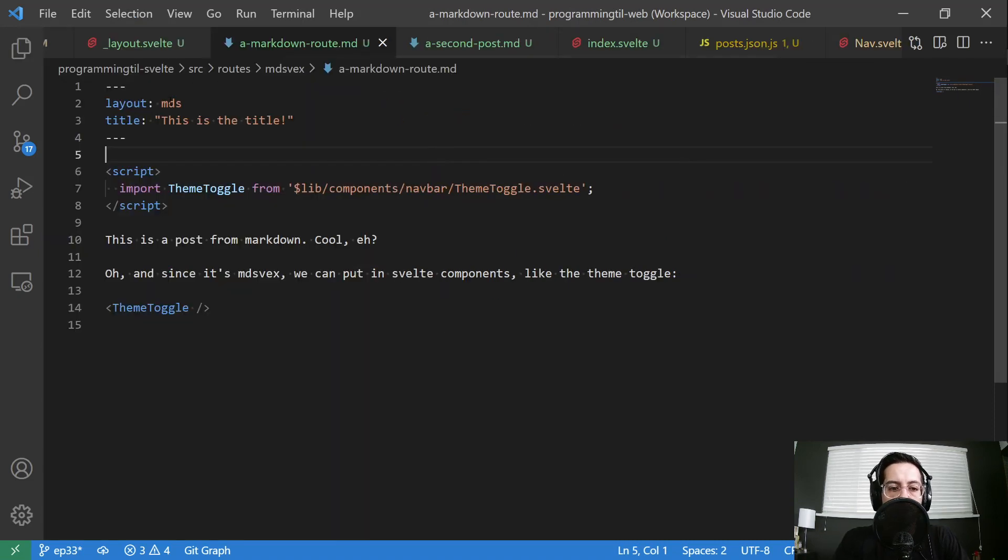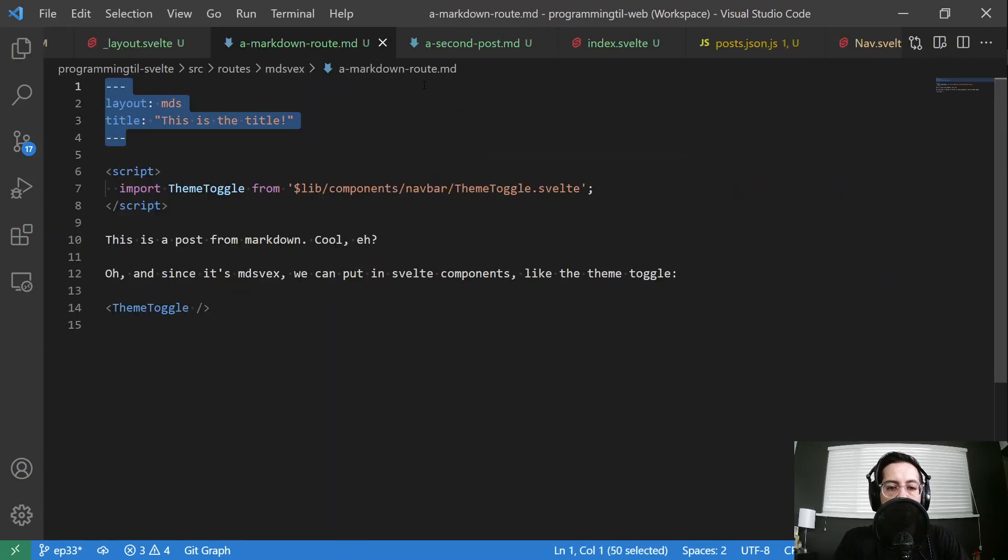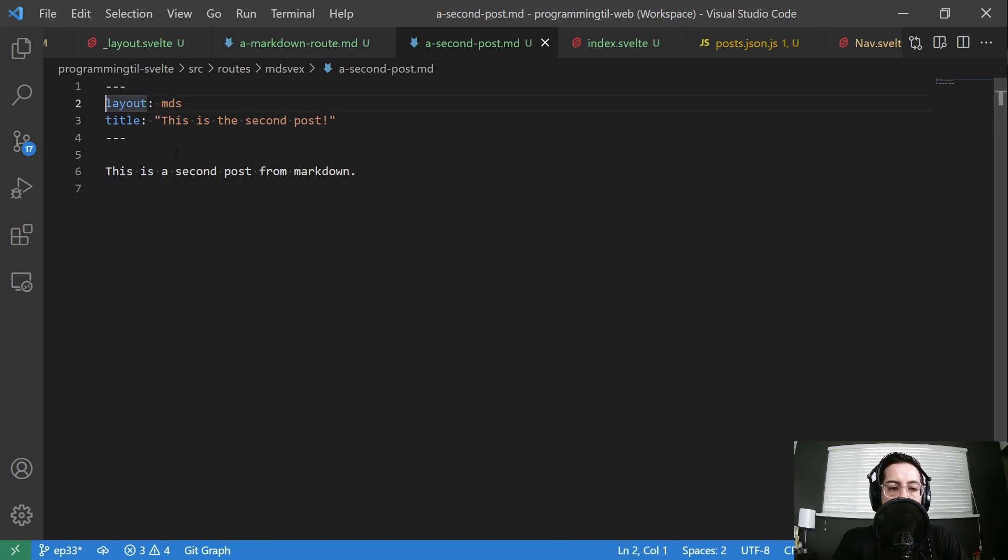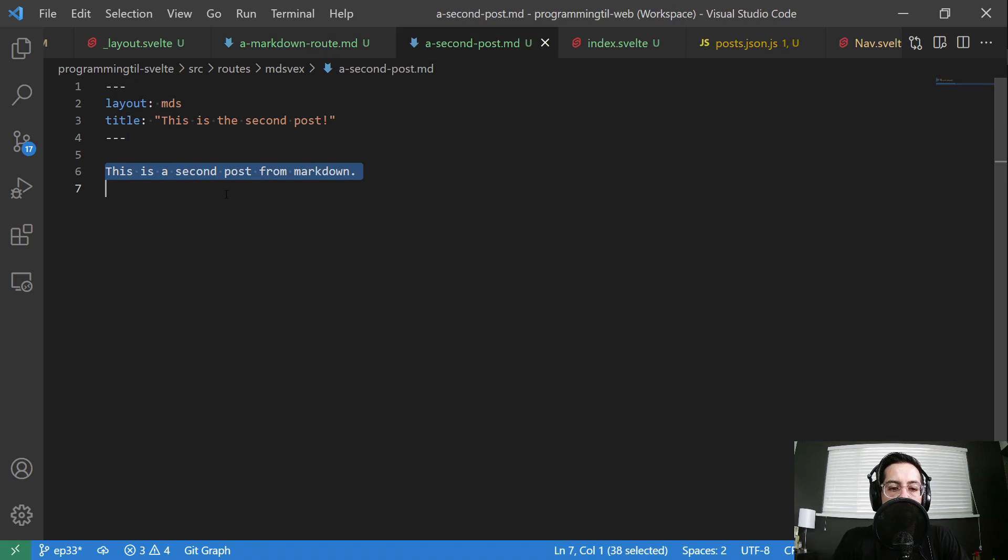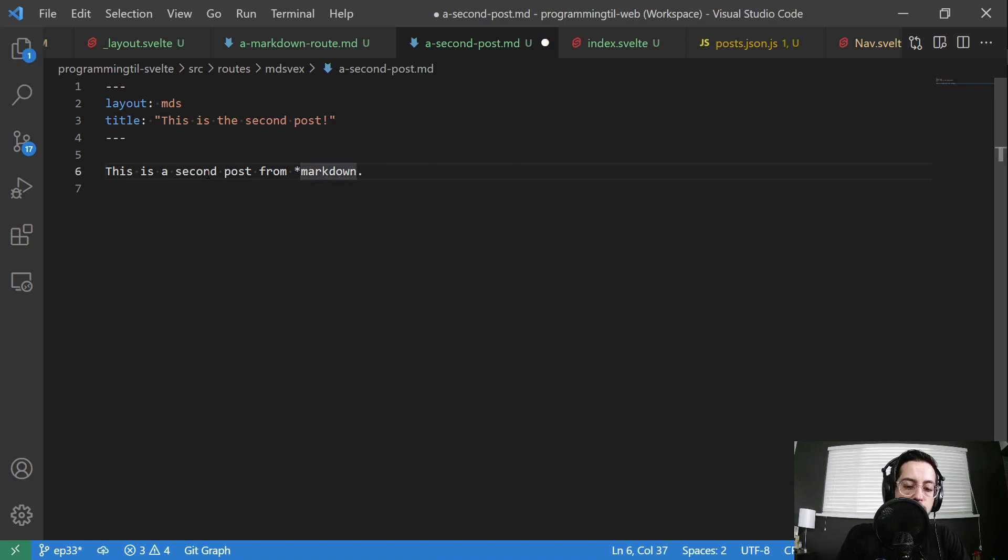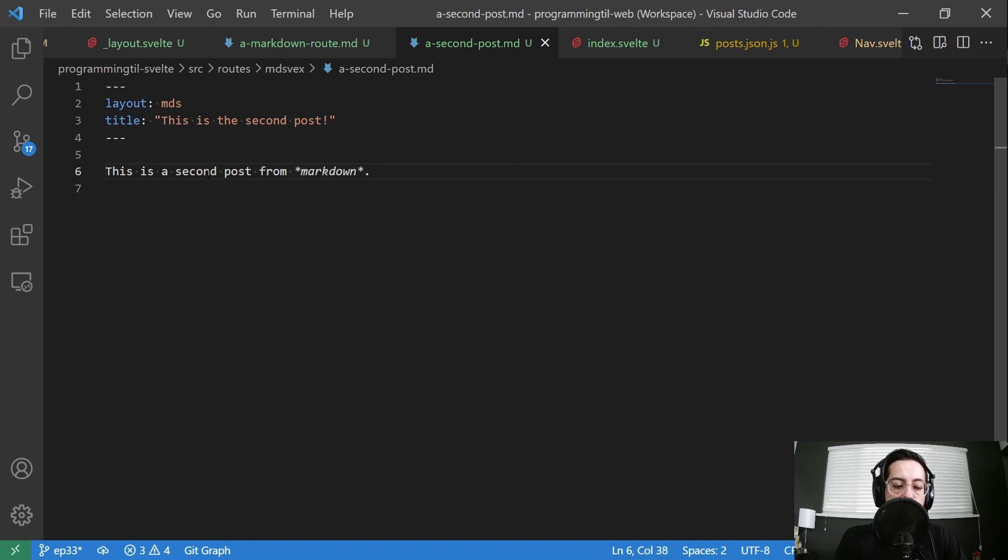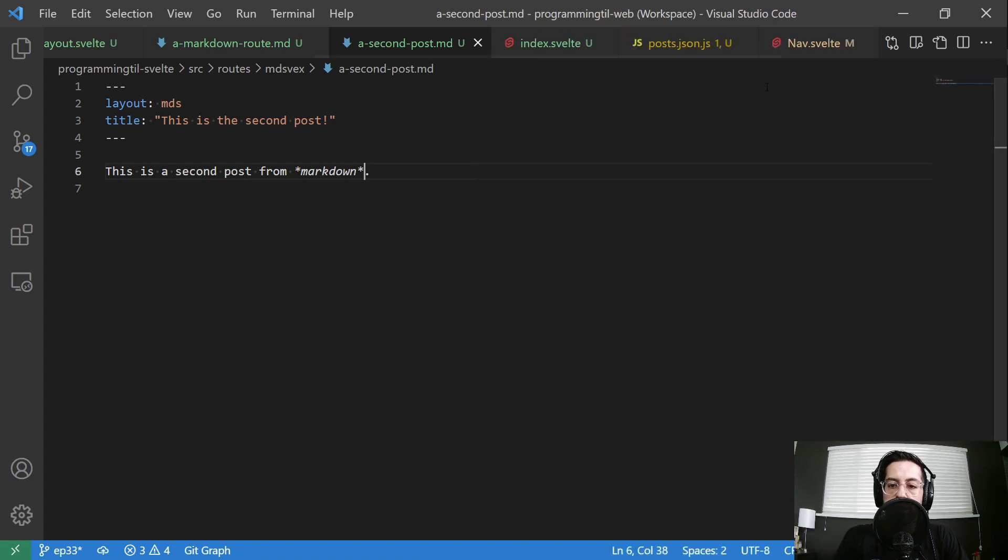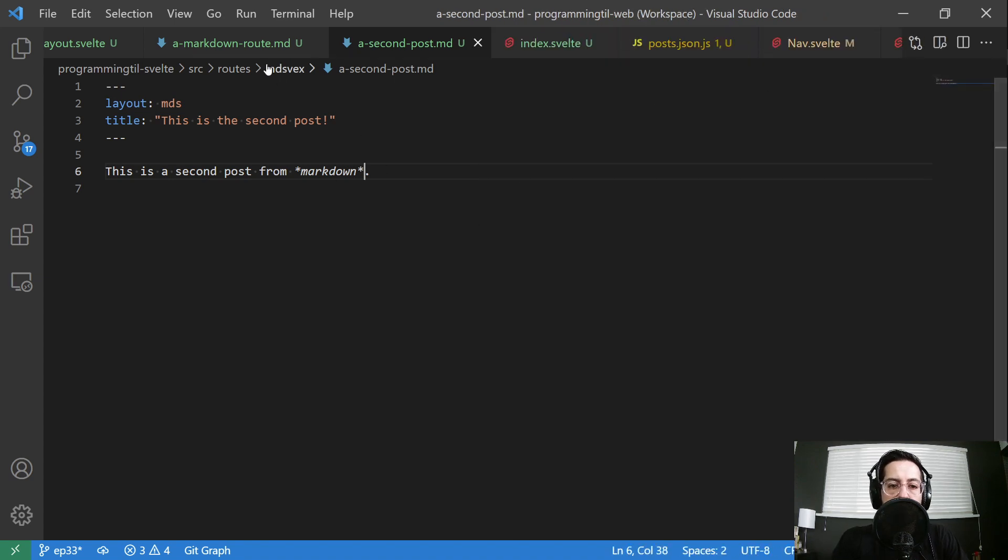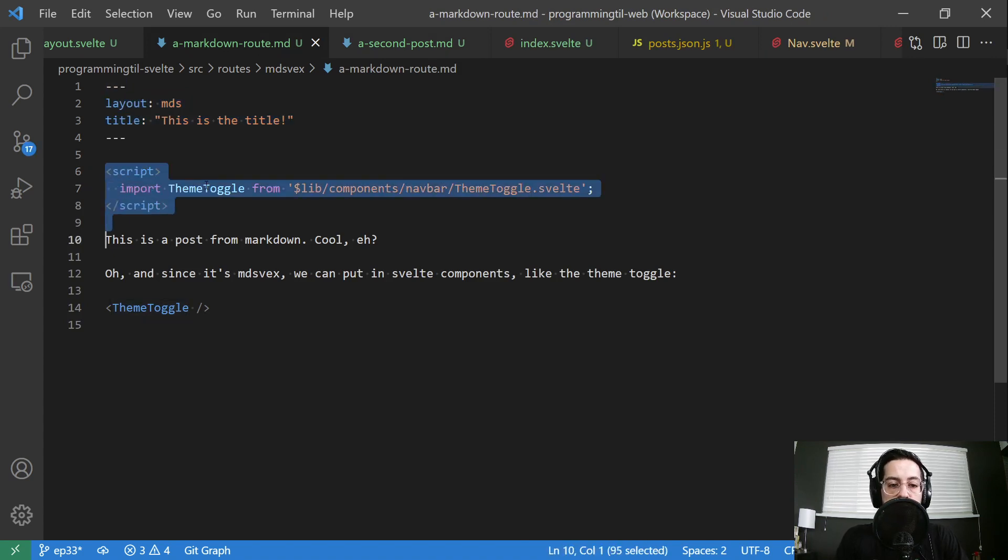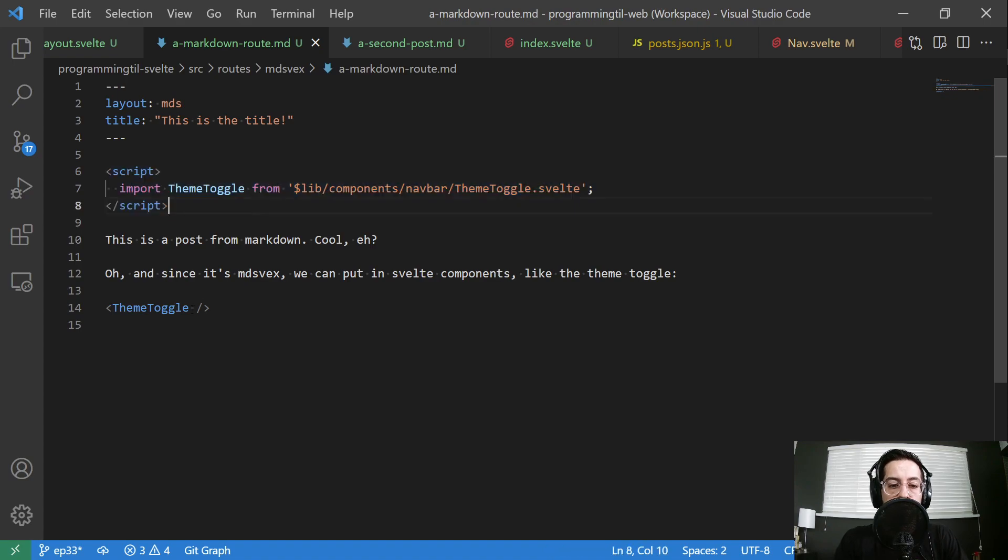So we have two folder files here. They both have front matter with layout and title. But like I said, you could have whatever you like here. Then below it, it's going to have markdown. So if I wanted to go ahead and do that and do that. Nice thing is in VS code, you could see the preview here. The main issue with that, of course, is with MDSVEX, it is a Svelte file so we can have an import in here and then use it.